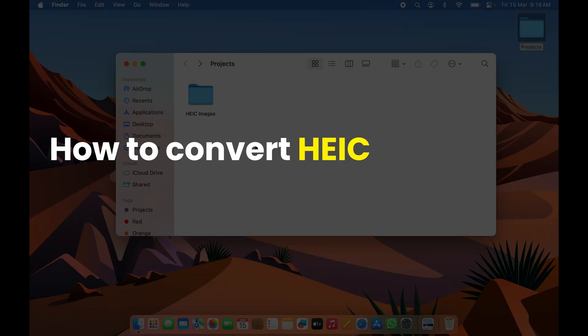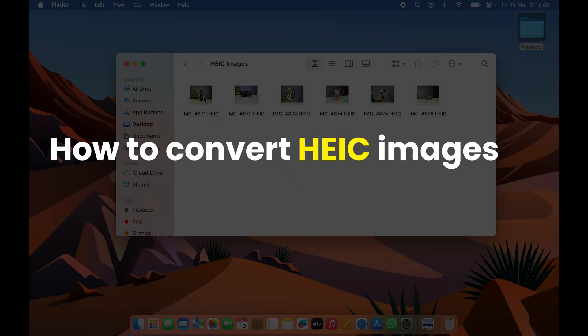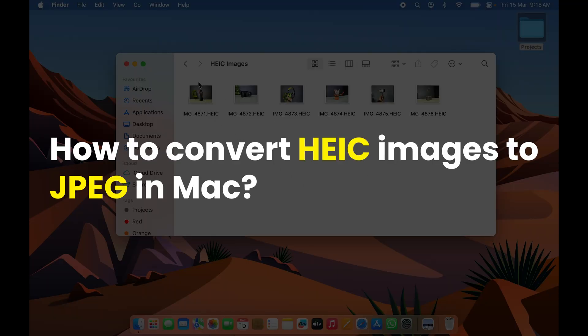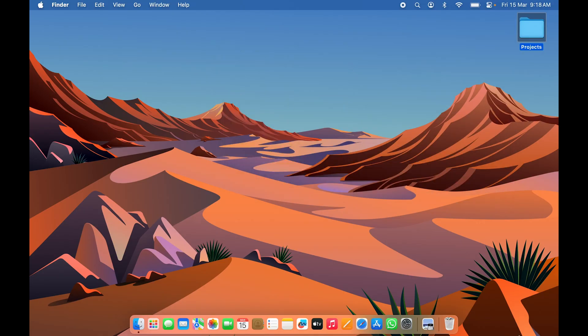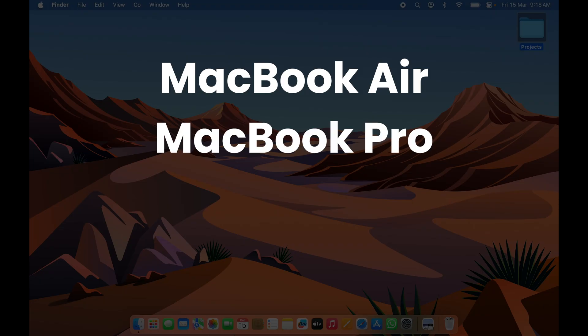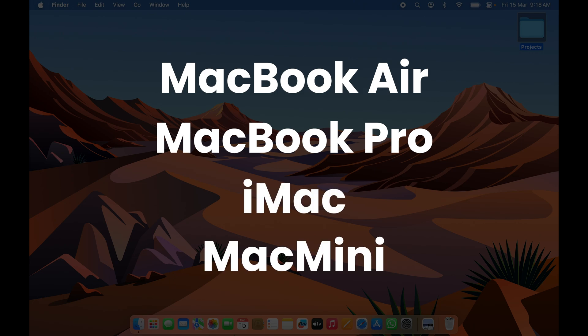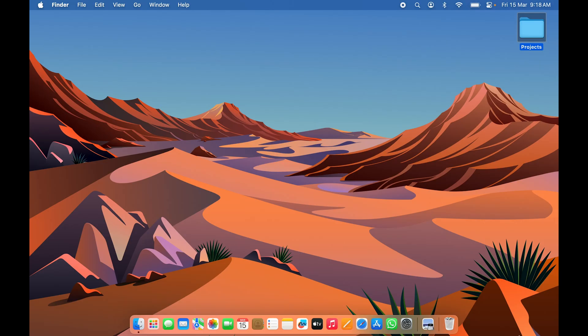How to convert HEIC images to JPEG on your Mac without downloading any third-party application. Whether you are using a MacBook Air, MacBook Pro, iMac, or even Mac Mini, the process is going to be the same for all these devices.